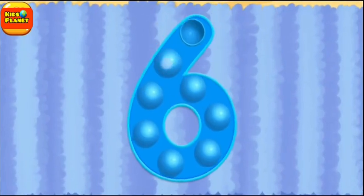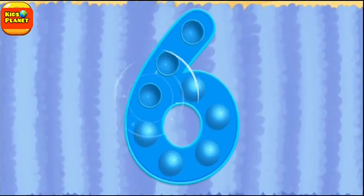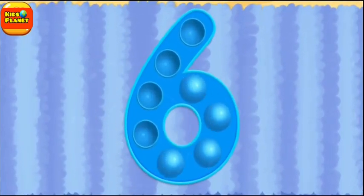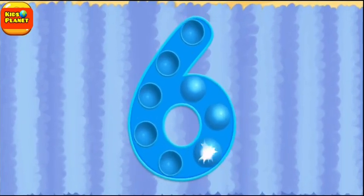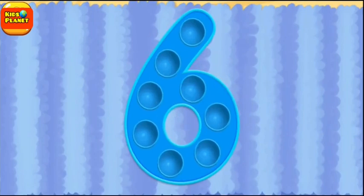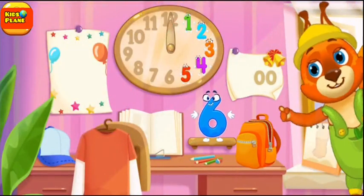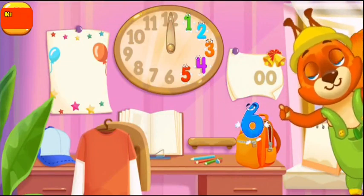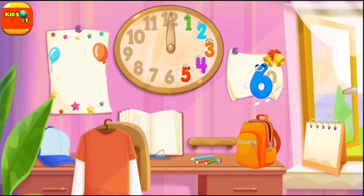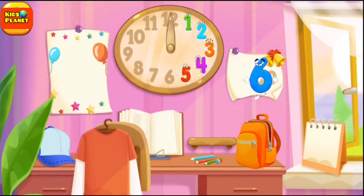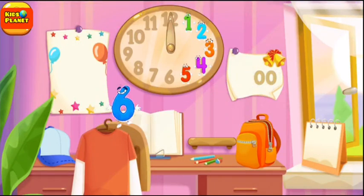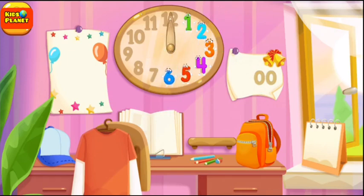Tap on the bubbles. You're doing great! Put the number 6 in its place. Thanks for the help!